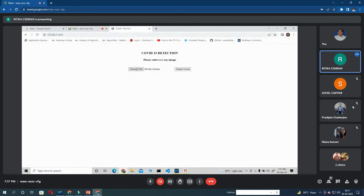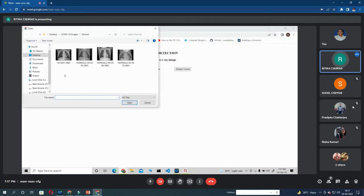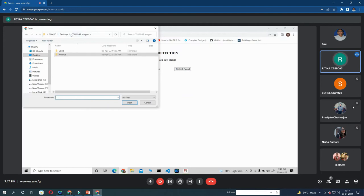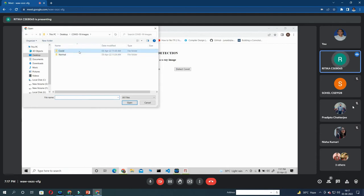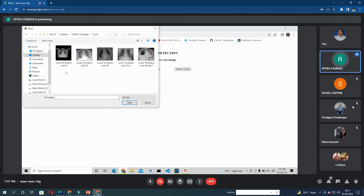From here we have to choose the file. I have already made the folder. One is of COVID positive and another one is of normal. Suppose I am selecting an image from COVID folder.